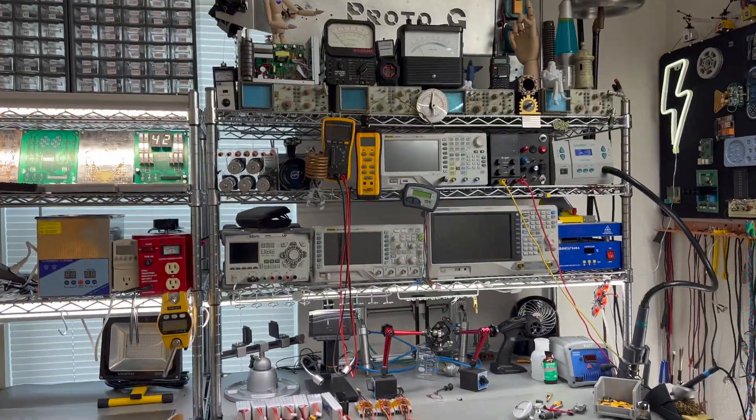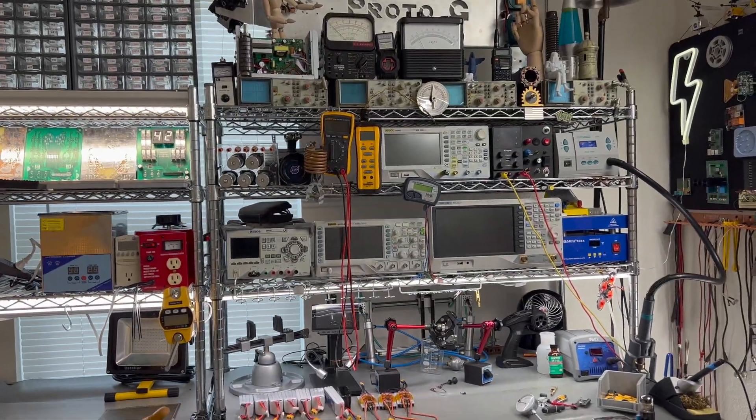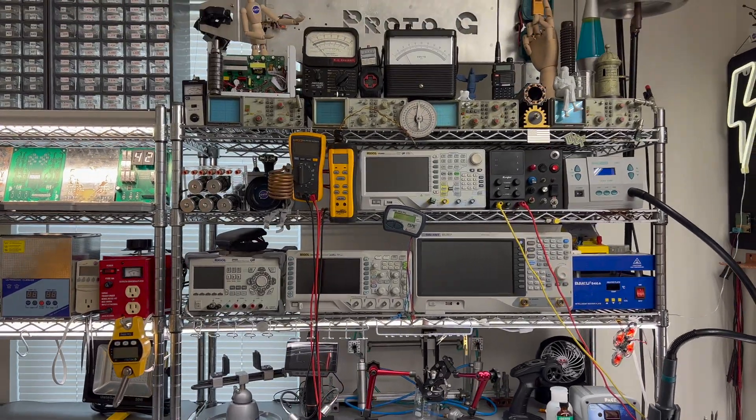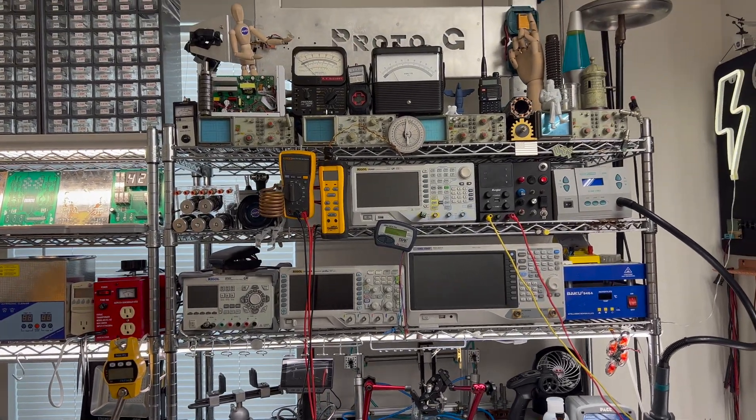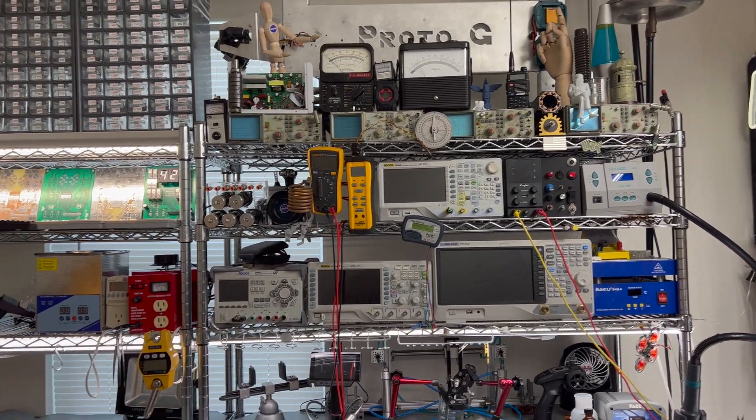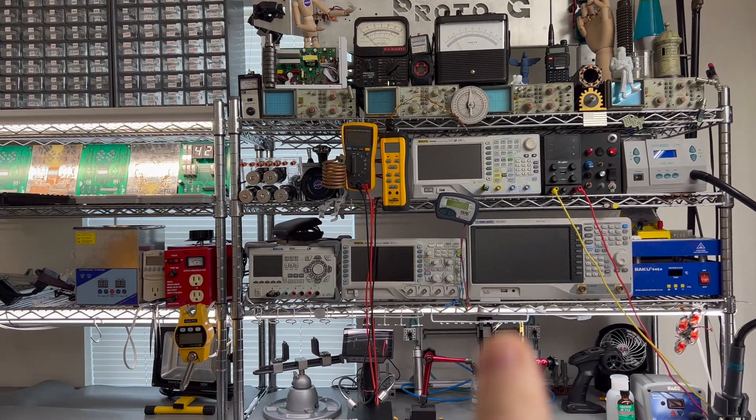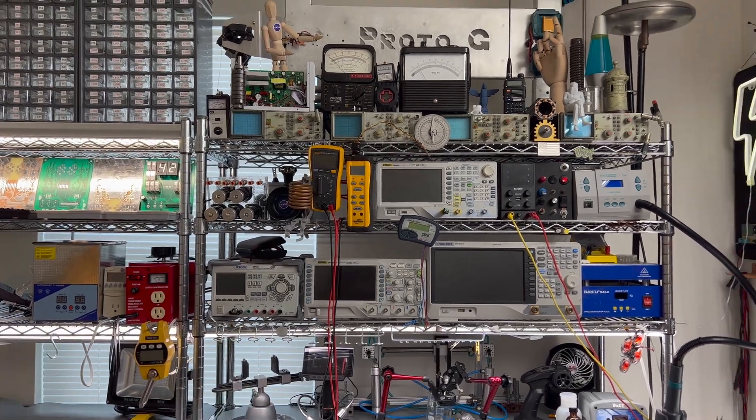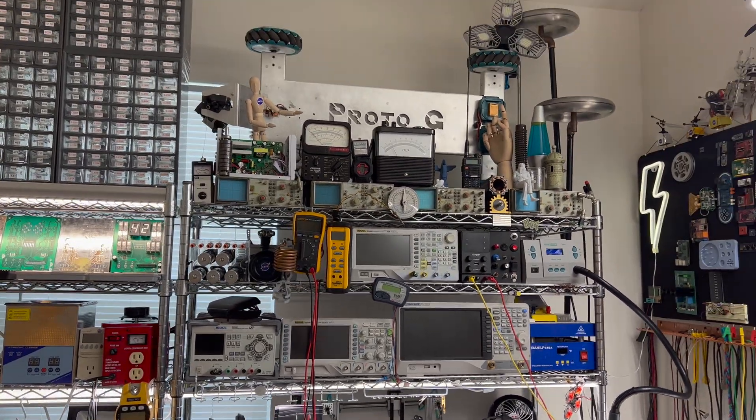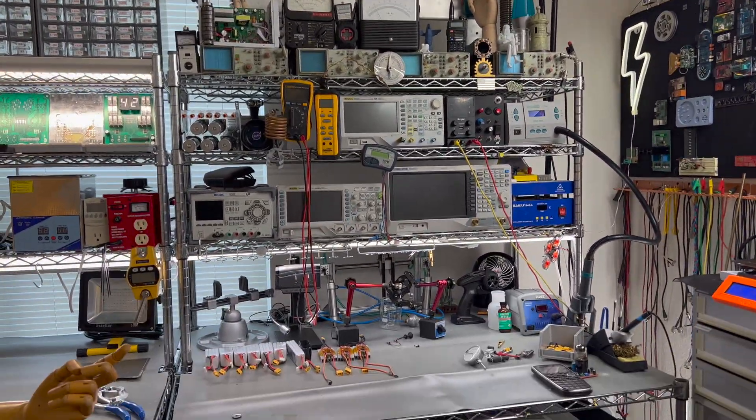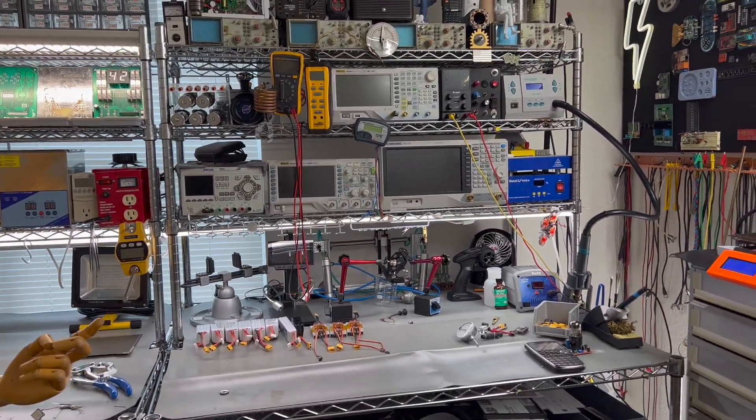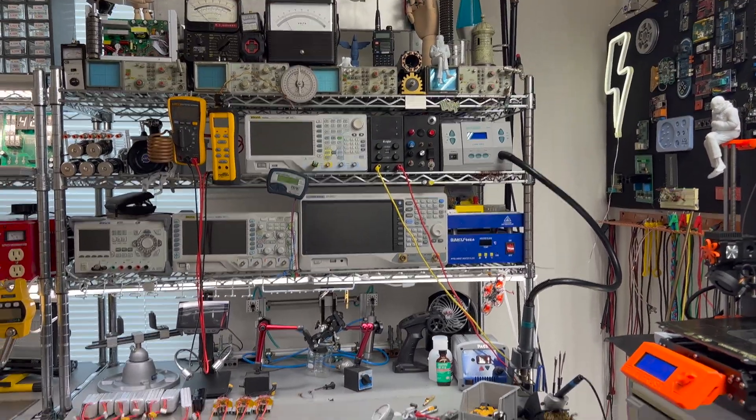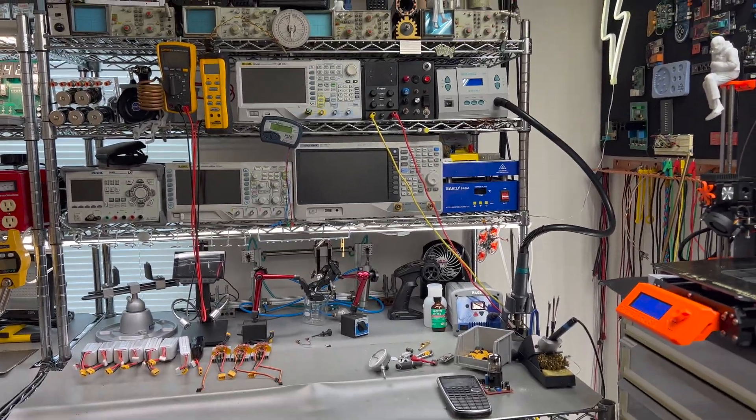I've got my oscilloscope, my vector network analyzer, my waveform generator, a couple bench top power supplies, and just a handful of other test equipment.